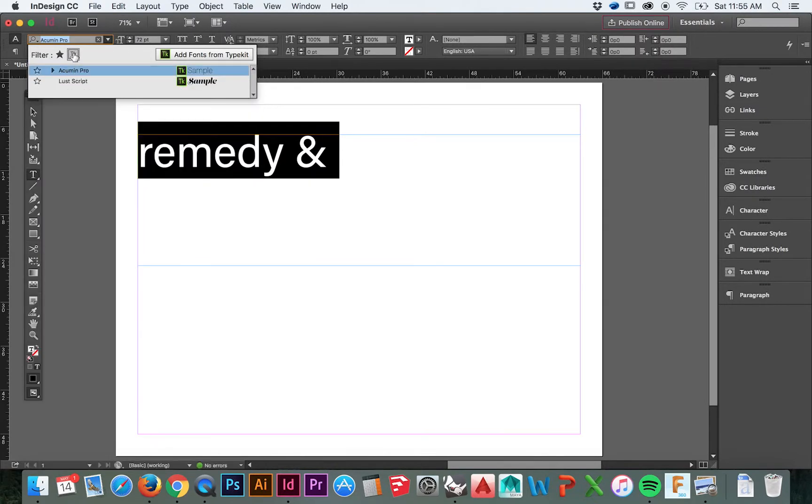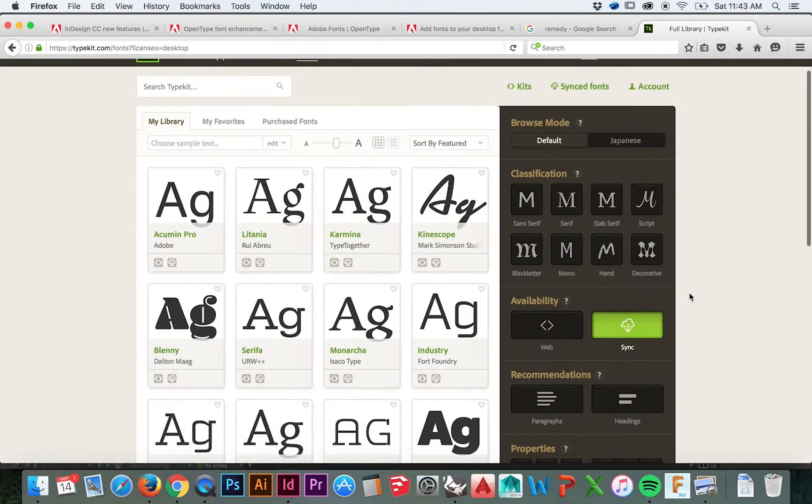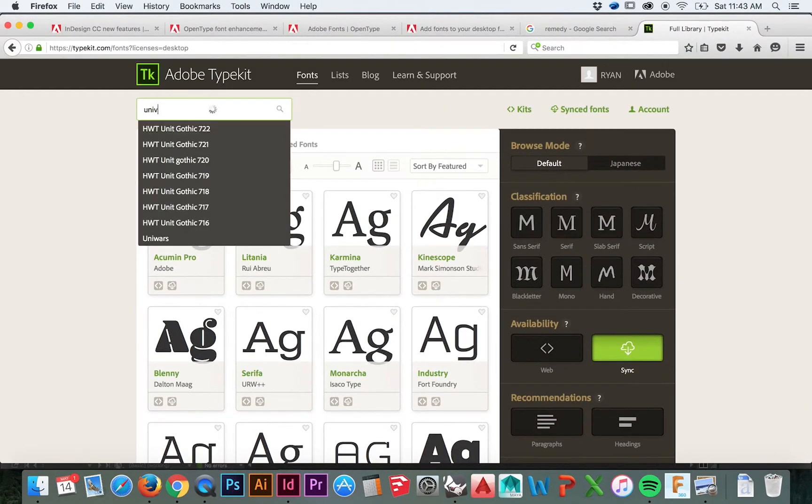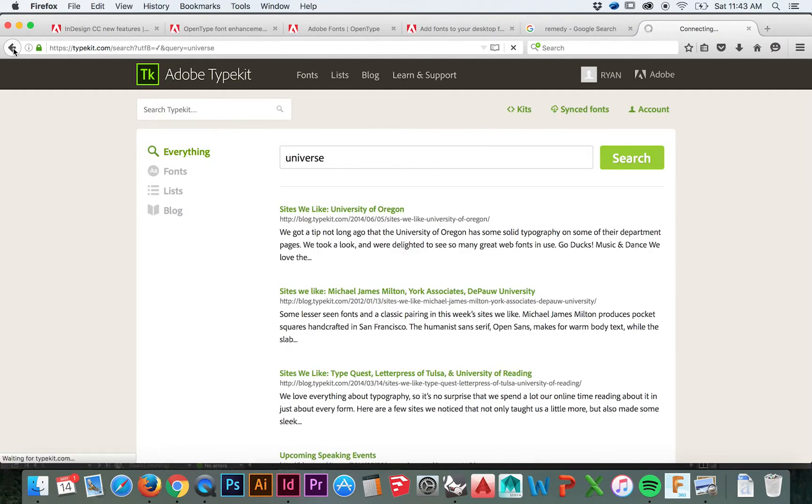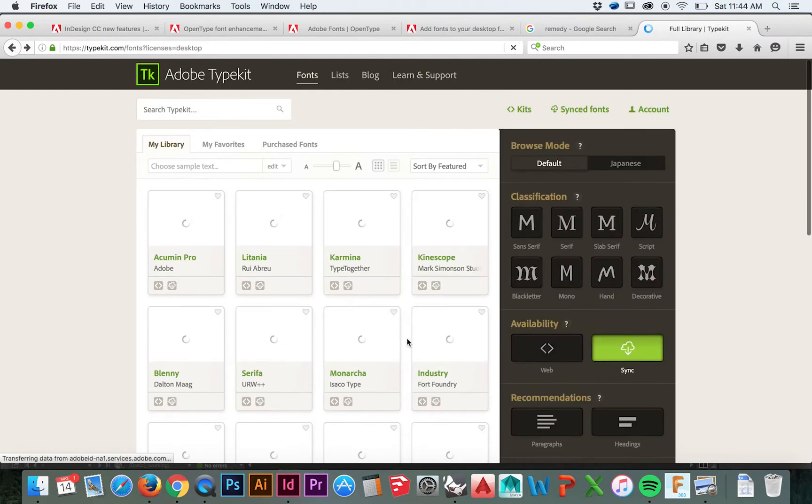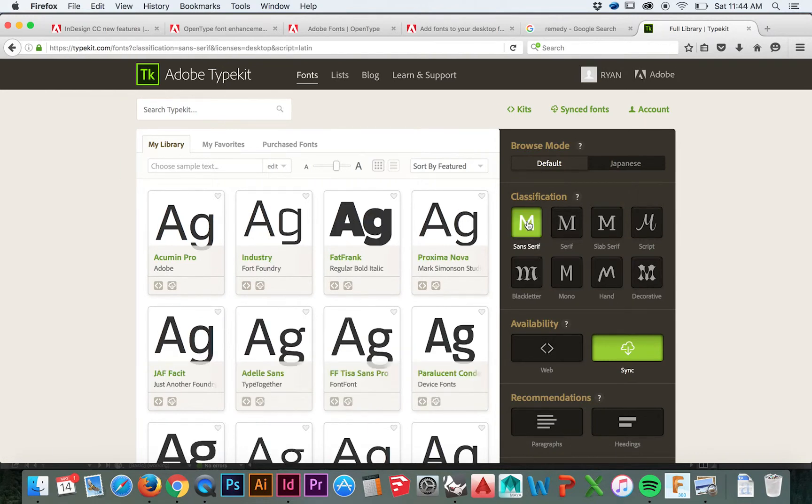The best thing about the Adobe Typekit is that all of the fonts are free, that is, with your Creative Cloud subscription. So I'm really starting to see more reason to switch to the Creative Cloud, and I really think Adobe has done a good job of creating those incentives to do so.